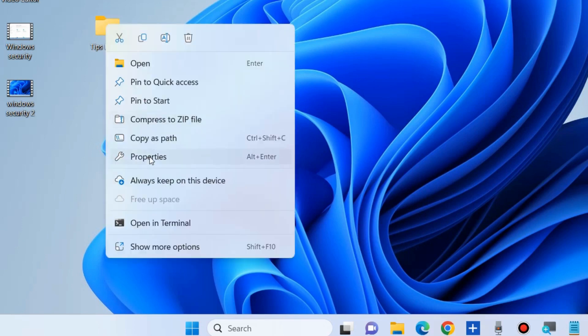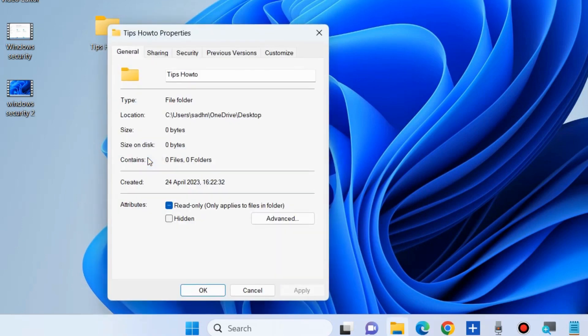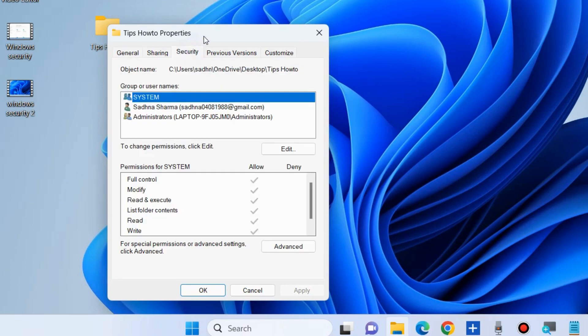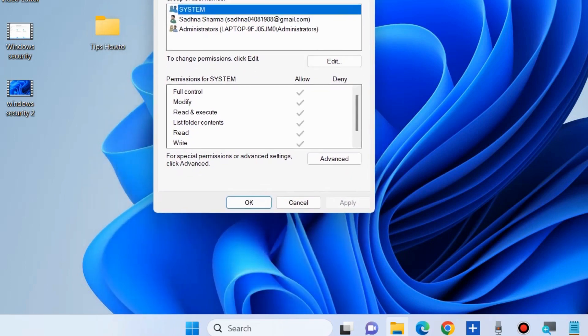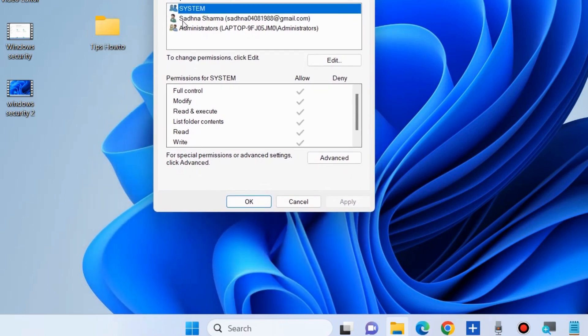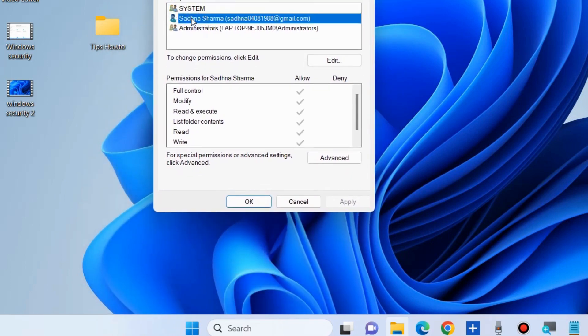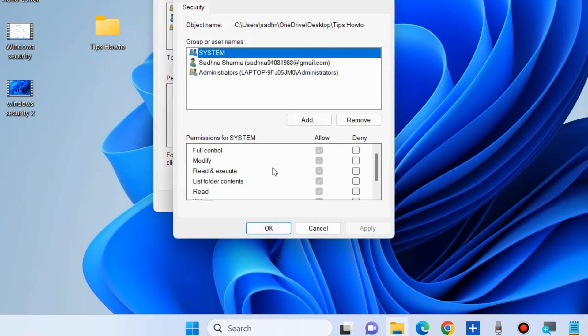Take full control of the folder. Right-click on the folder which creates problems, click on the Security tab, and select the username you want to grant access to. Then click the Edit button to change permissions.